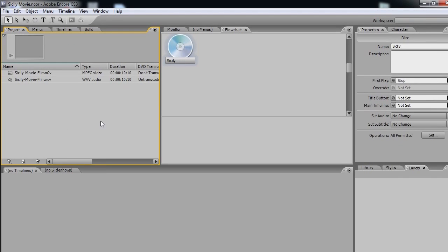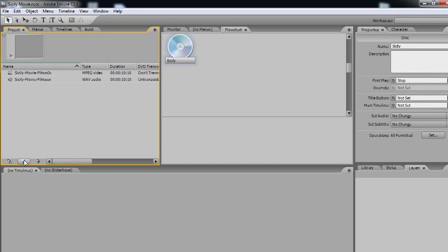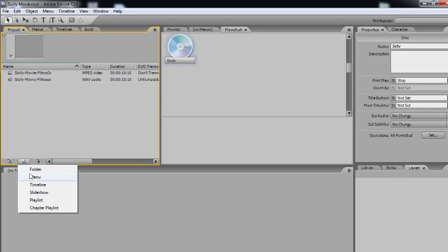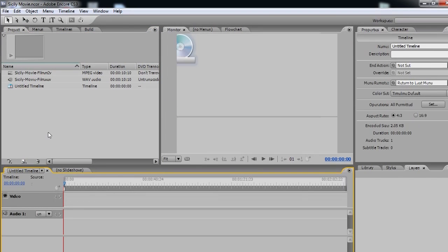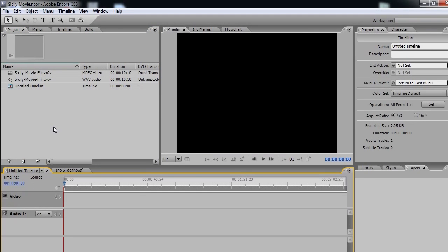So let's create a new timeline. So with the project pane open, we click on this little icon here. And go to Timeline. And it creates our timeline.